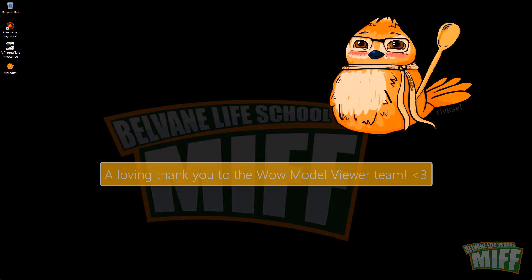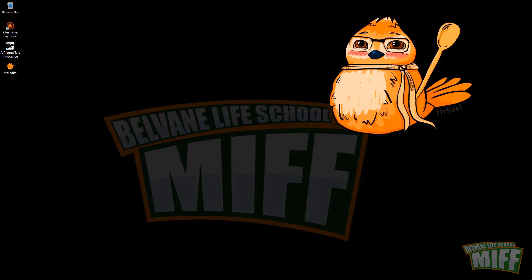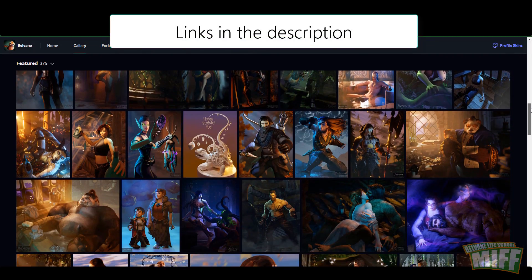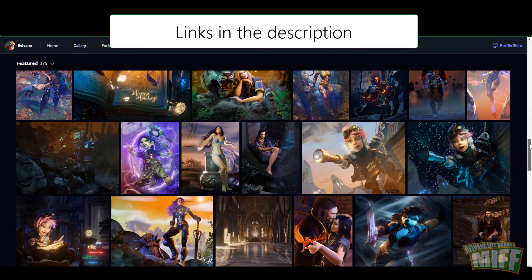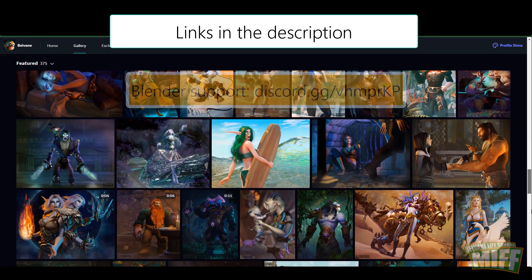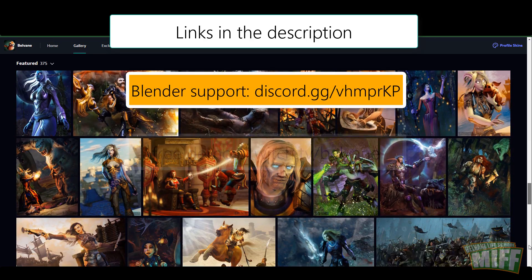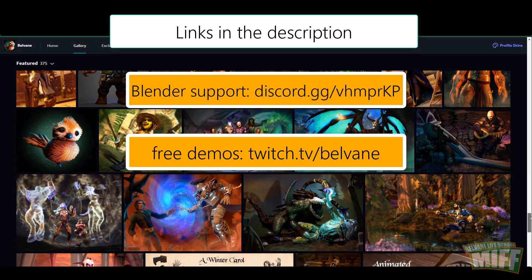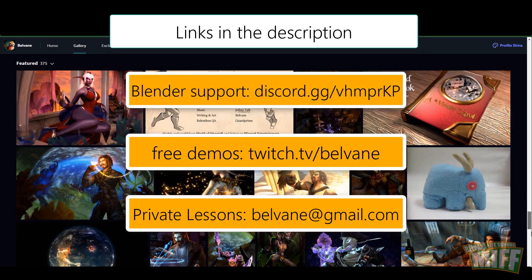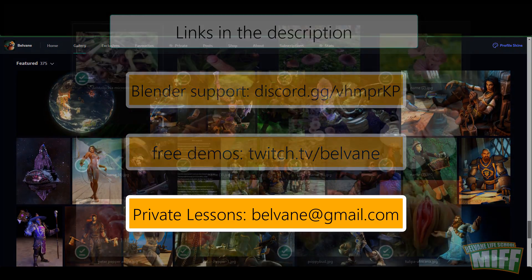We used to use WoW Model Viewer to import characters, but that doesn't work with recent versions of WoW, so today we'll learn how to use WoW Export to do that. Welcome aboard this tutorial — my name is Belvane and I will be your teacher for this flight. I've been making Warcraft art with Blender for 8 years. You're welcome on my Discord where we share techniques and help newbies. I also give private lessons if you want focused teaching.